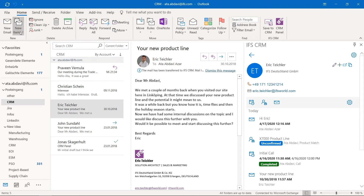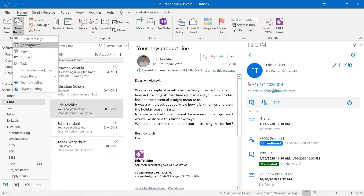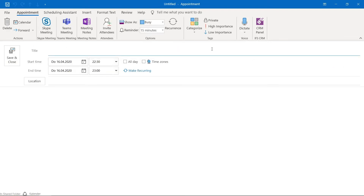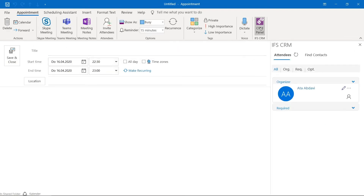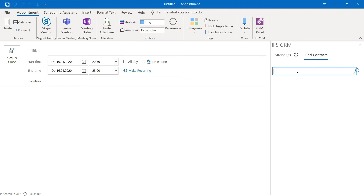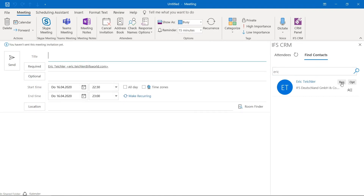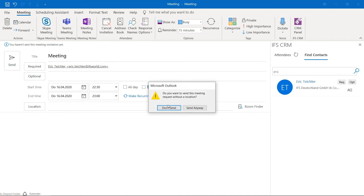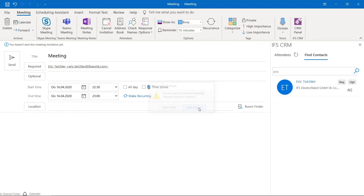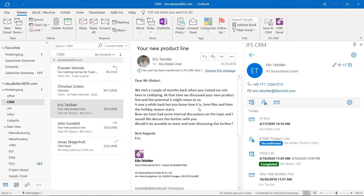You can also create an appointment with the same feature using the CRM panel. Click on Find Contacts again, add Eric again — he's required — and let's call this a meeting. Click on Send. I don't need a location, so send it anyway. Now I've sent out an invitation to Eric.